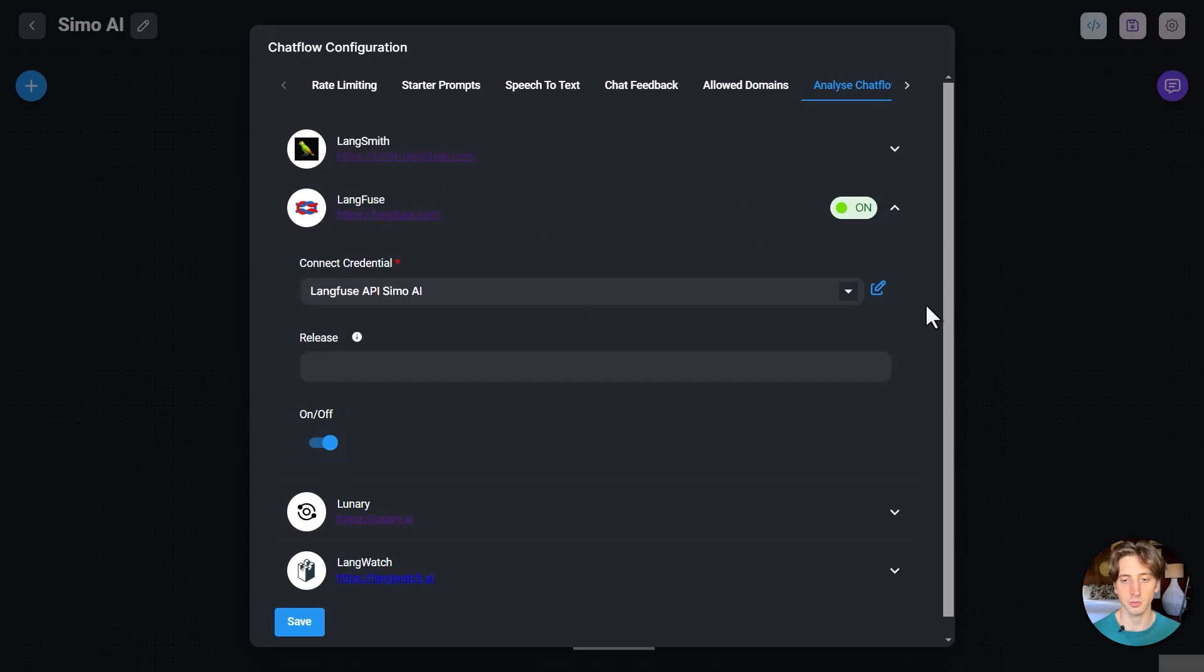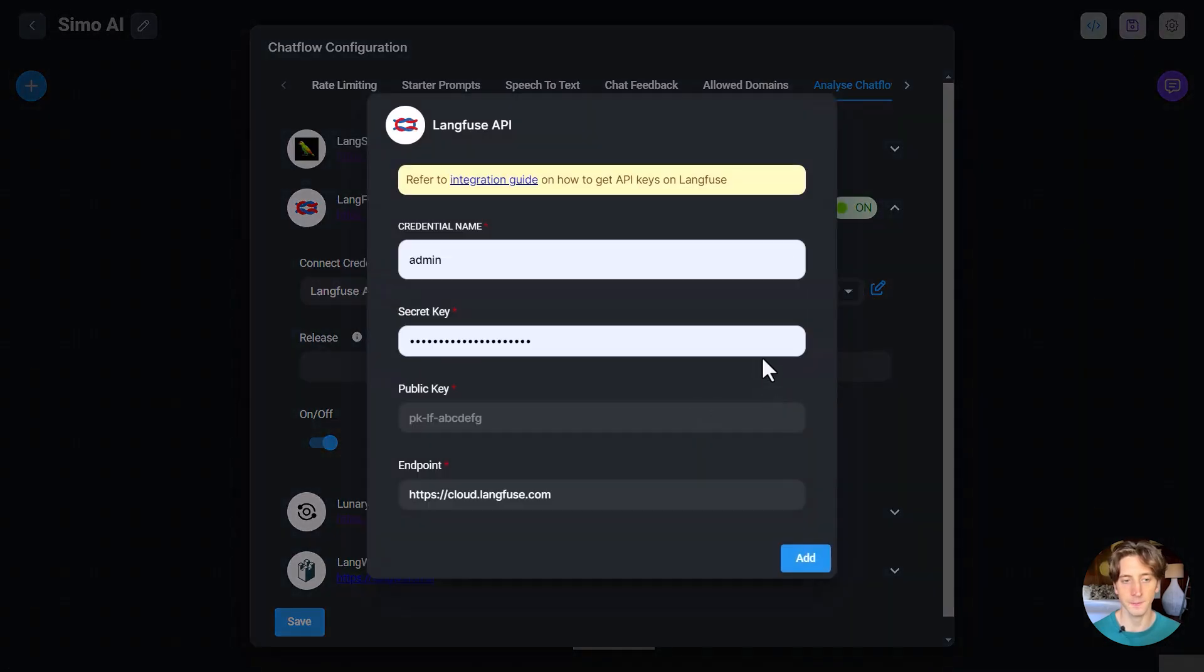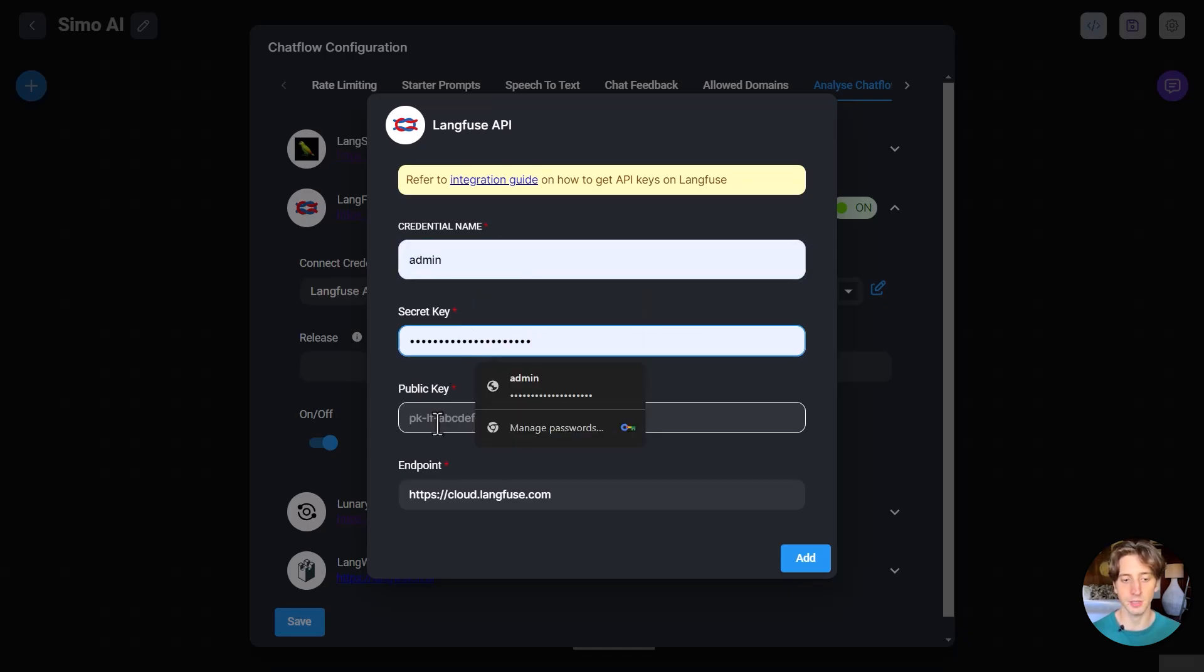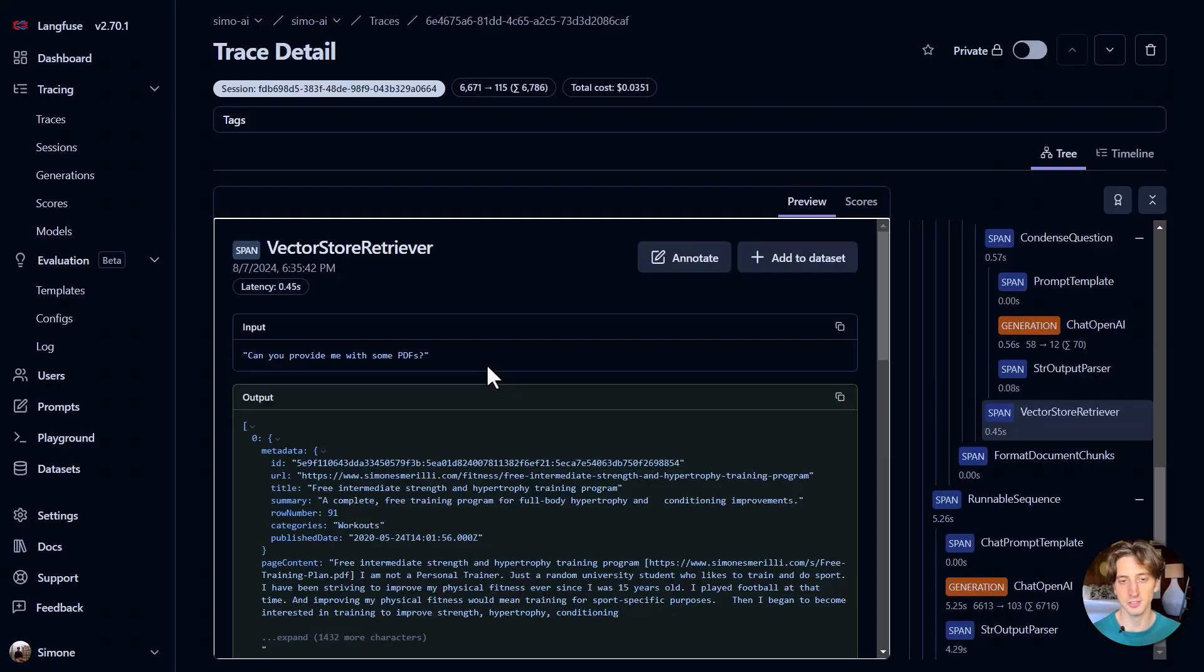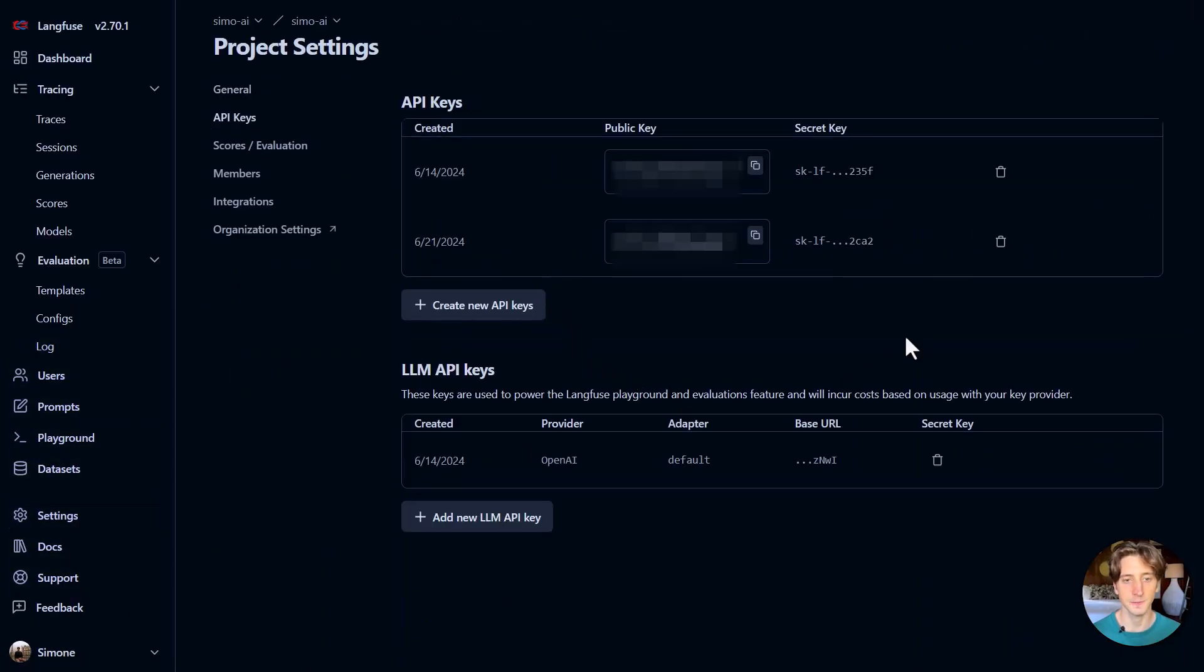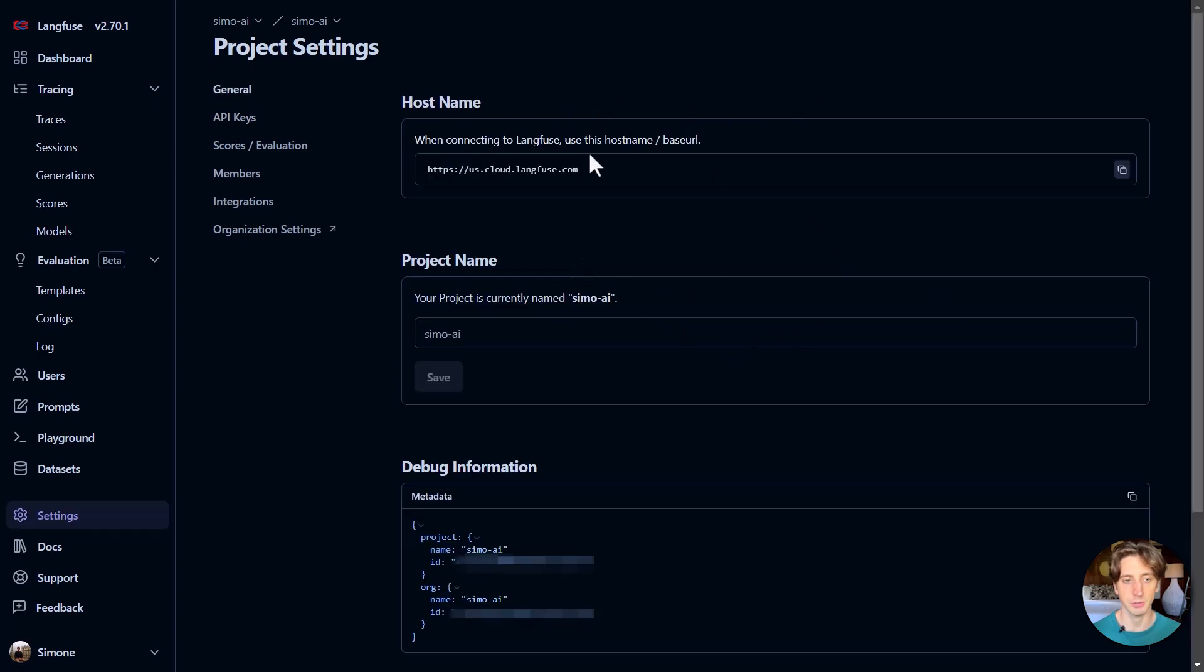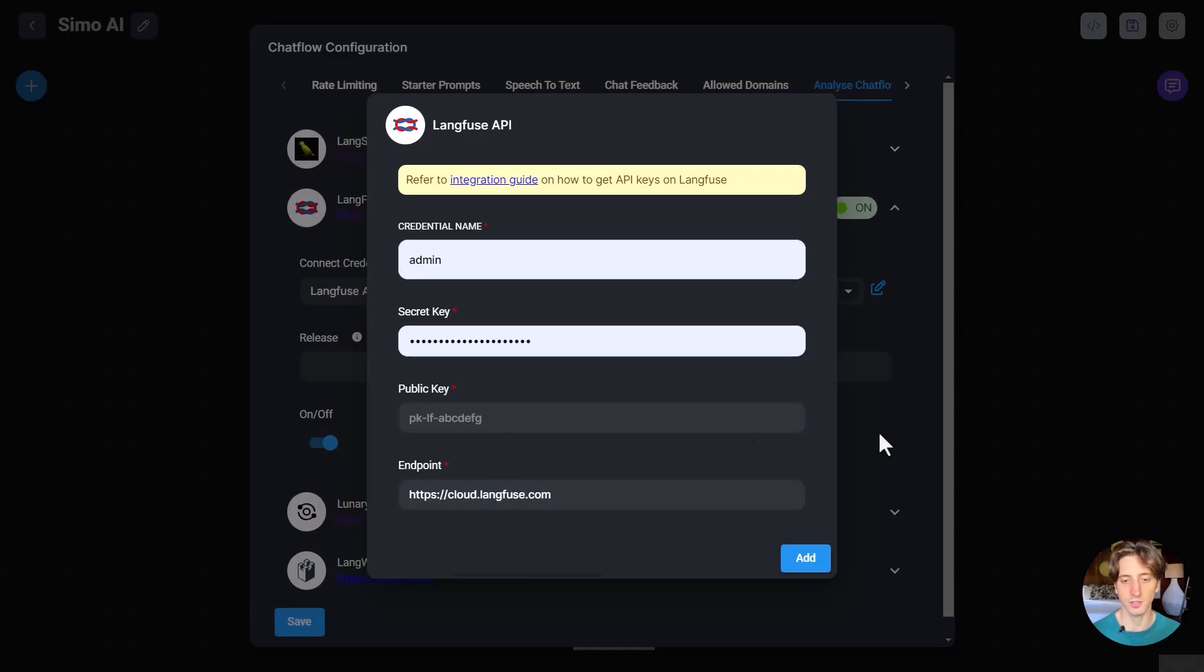To connect your credentials, you can click on the drop-down menu, then create a new. And here we have the name of the credential. This is just for you, for reference. And then the secret key, the public key, and the endpoint. And you can find this information in LangFuse when you go to settings, API keys. And that's where you can find the API keys. And when you go to general, you can see the host name. And that's the endpoint that you want to use in the dedicated input here, endpoint. Then you click on add, and it will add your connection just like this.